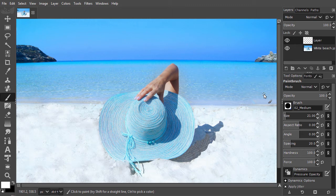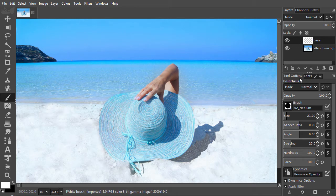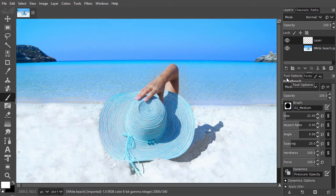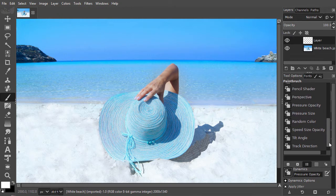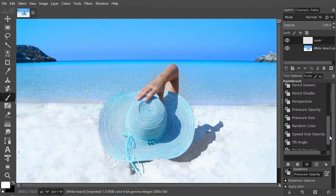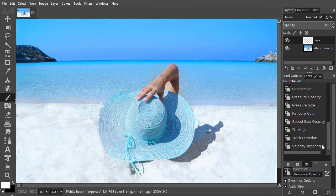Let's have a closer look at the tool options. If I click on the icon at the left of dynamics, I see a list with options. Let's select velocity tapering.